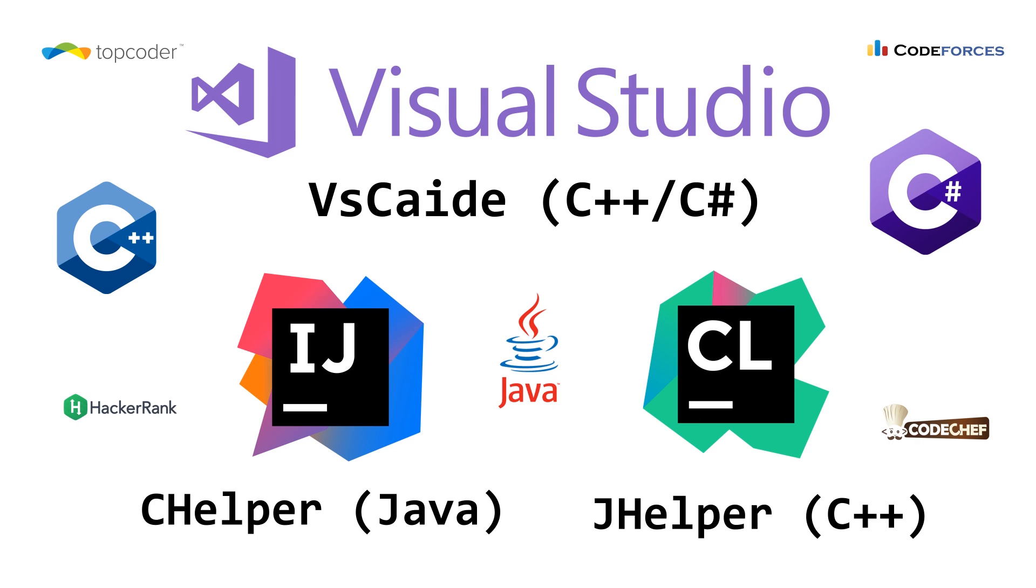Welcome to a code report video. In this video we're going to be talking about competitive programming plugins that can help you when you're competing in contests.